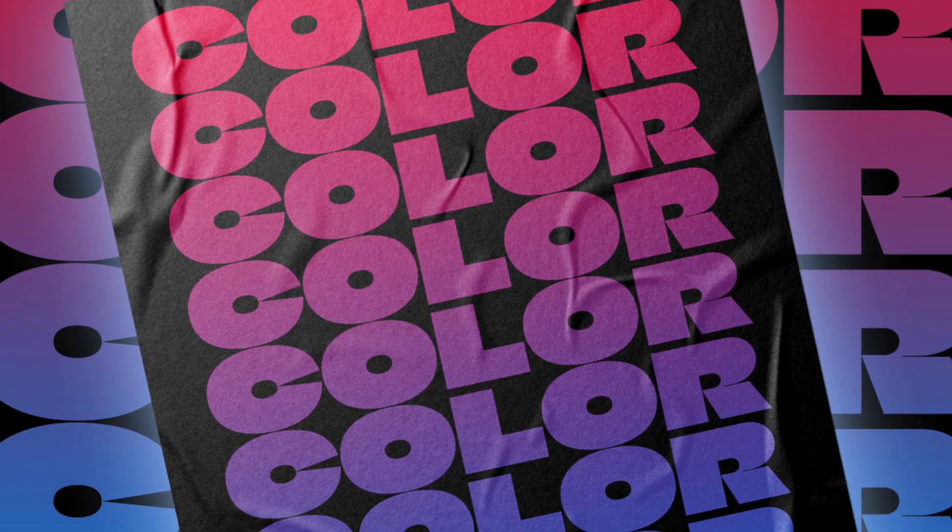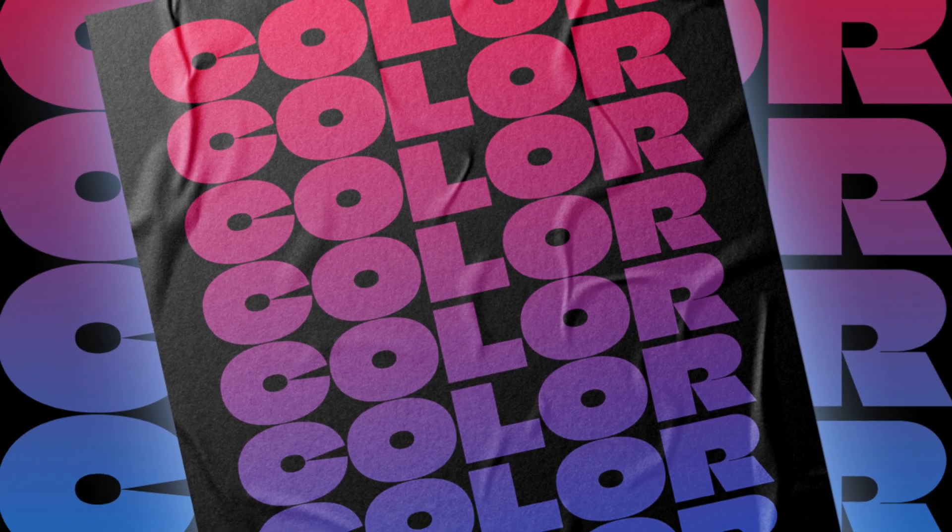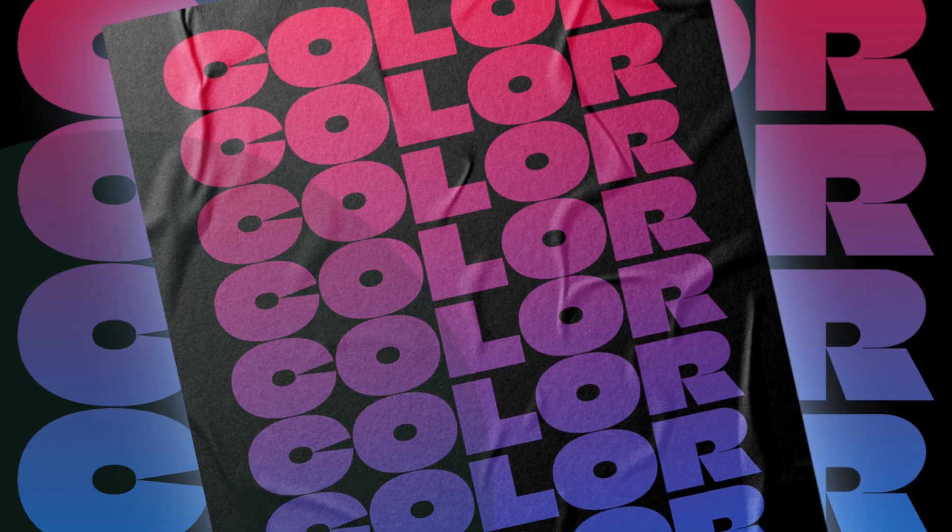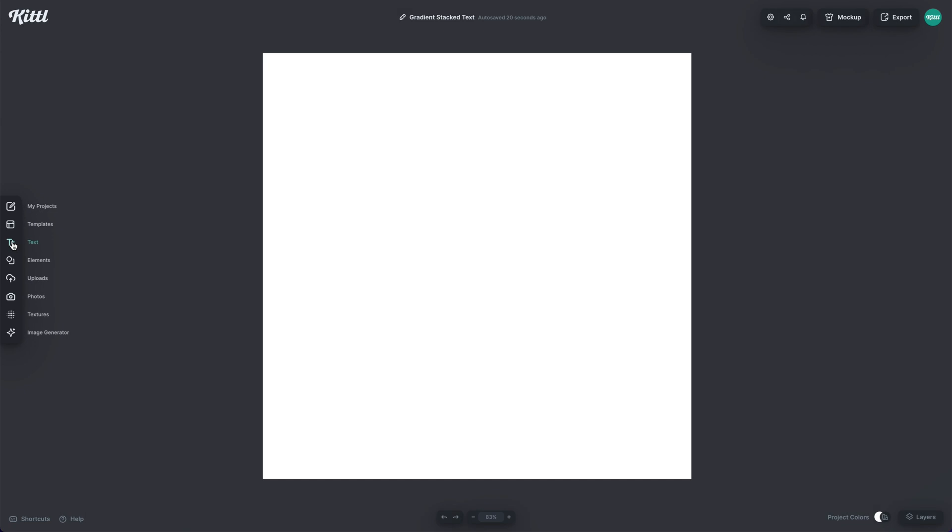Let's learn how to make a gradient stack text effect using Kittle right now. So this effect is super easy to make.